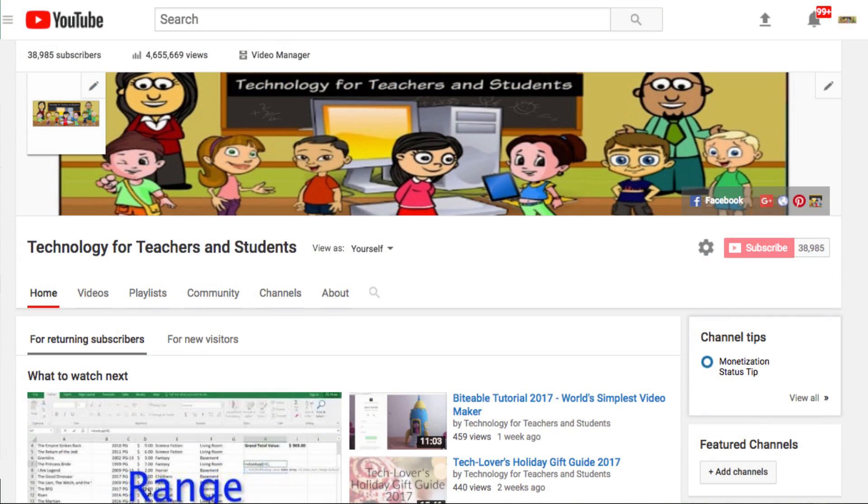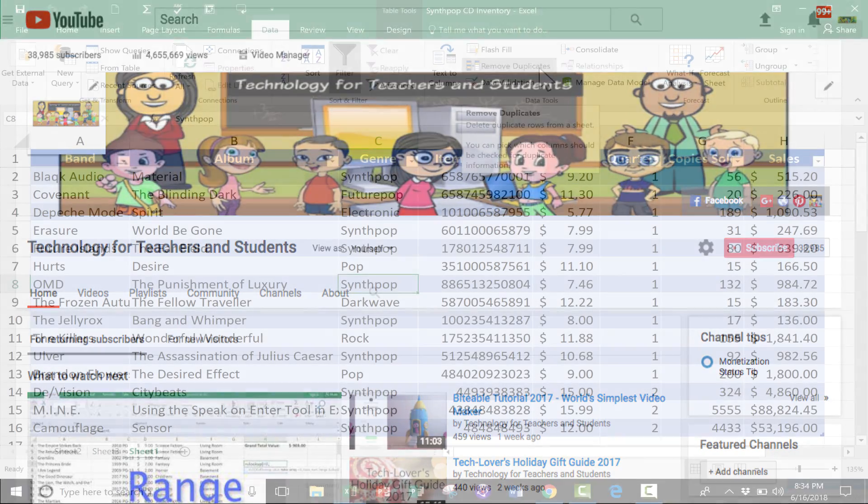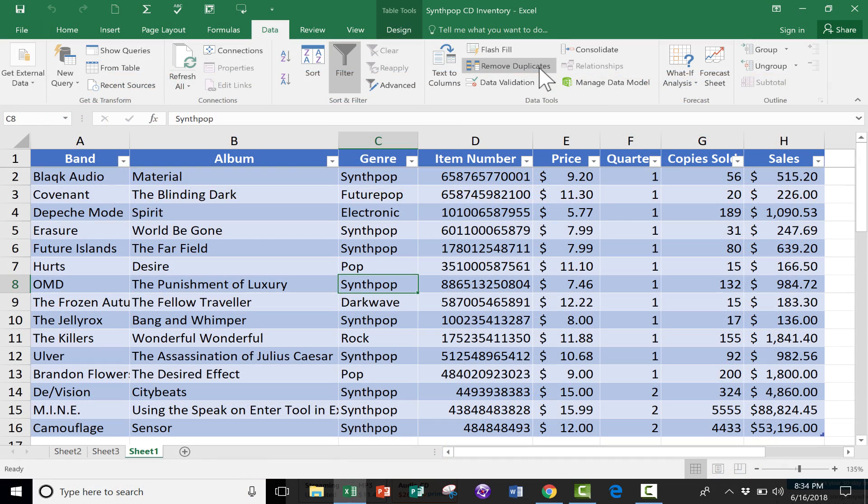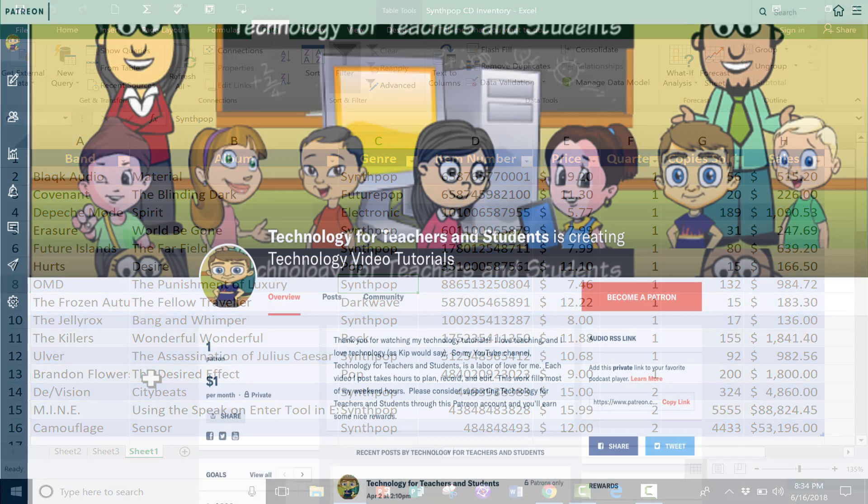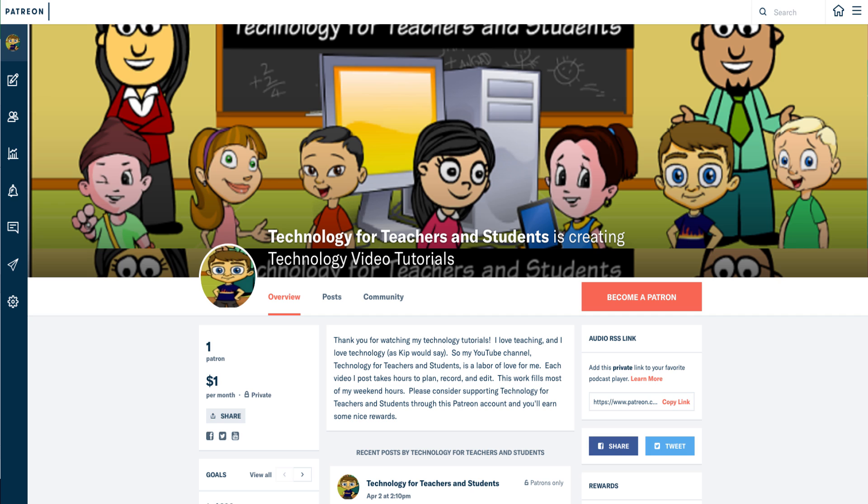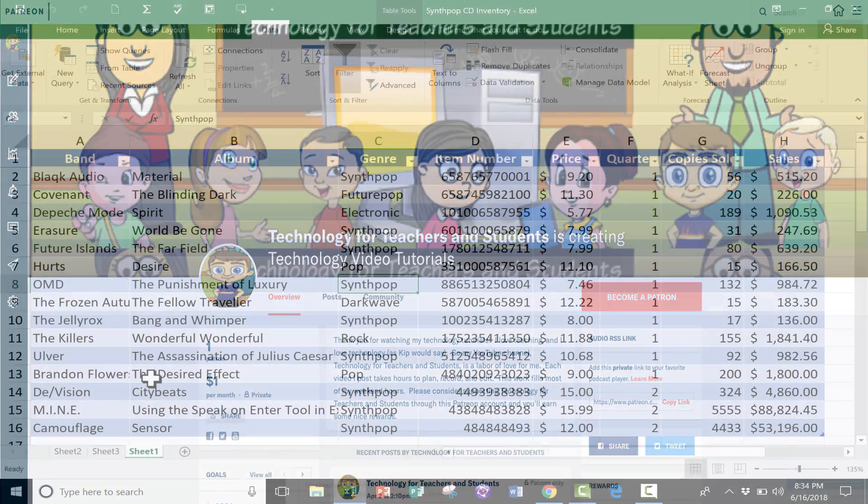And definitely subscribe to my YouTube channel for more videos about technology for teachers and students. And watch for another video from me at least every Monday. If you'd like to learn more about some of these bands mentioned in the video, please see the description below. And if you want to support my YouTube channel, please consider becoming a patron of mine through my Patreon account, and you'll find links to that in the description below.